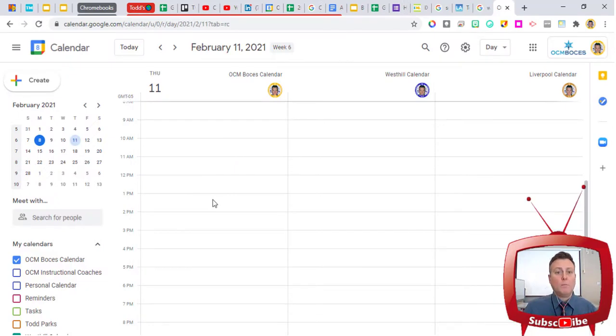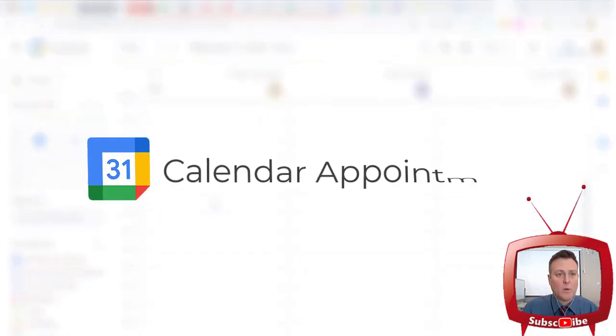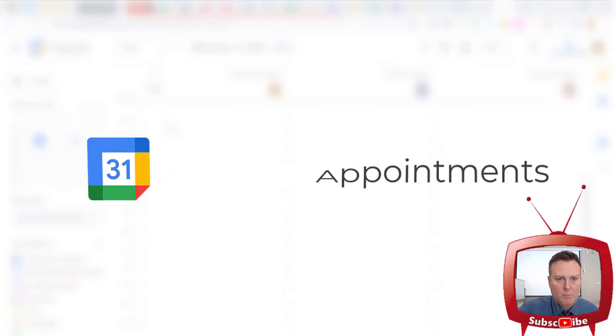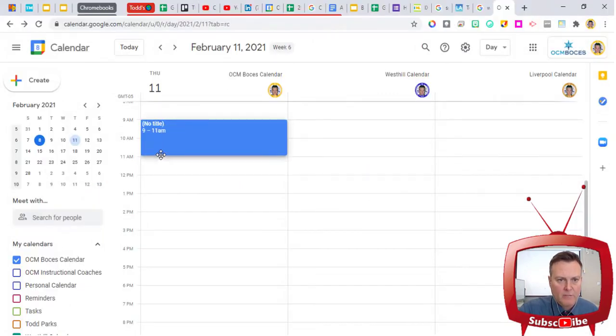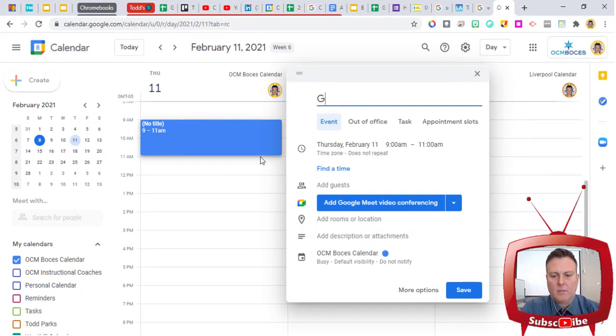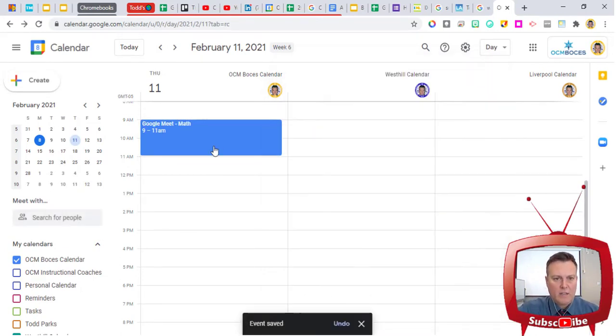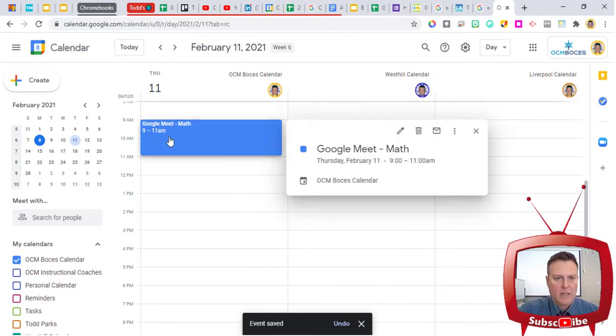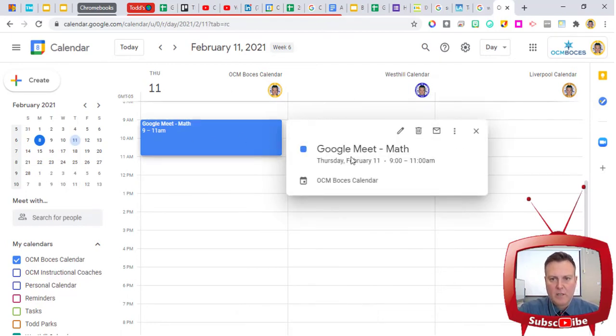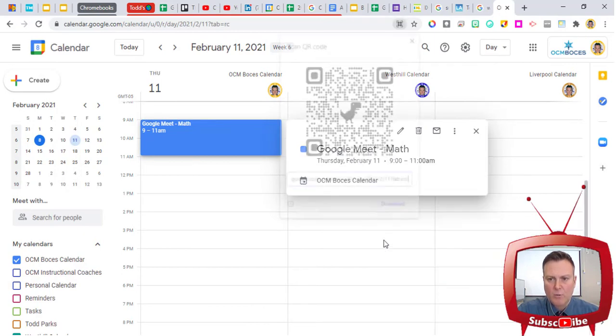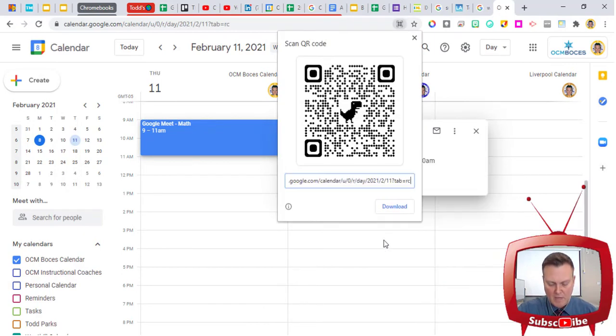And so, one more thing that I wanted to test was, will this work with calendar events? If I was to plan a calendar event from 9 to 11, and I will title it... When I click Save, I first have to left-click on the actual event, and then on this title card, I'm able to right-click and create a QR code for this page.